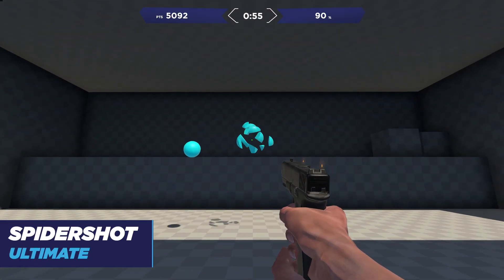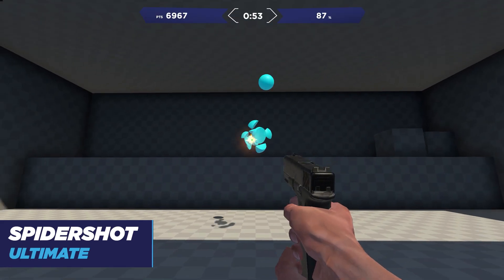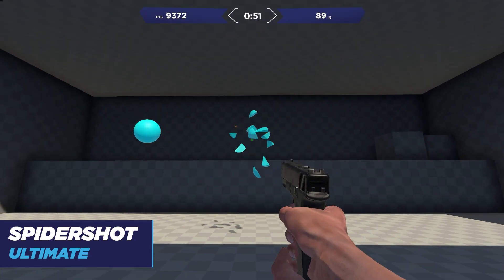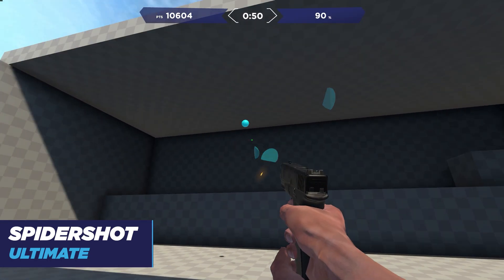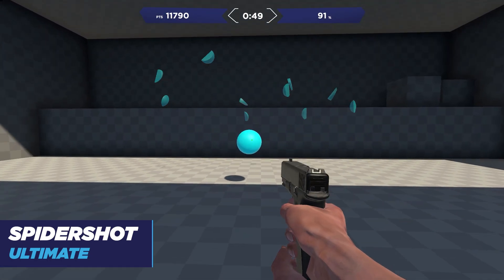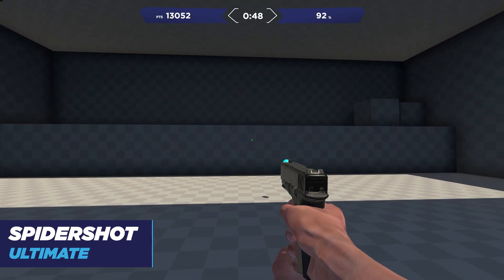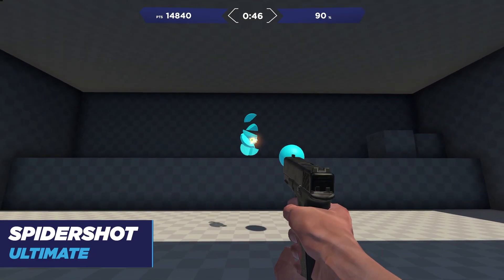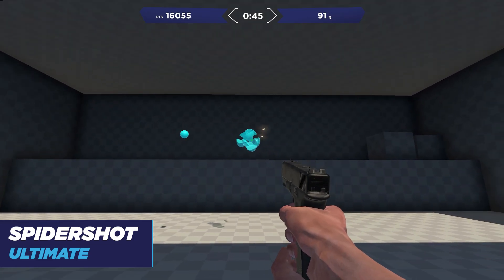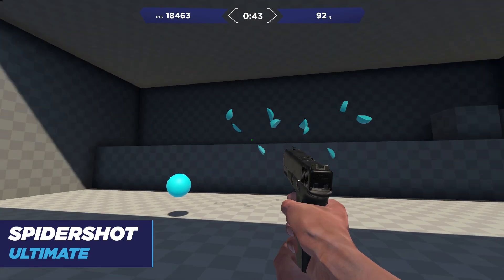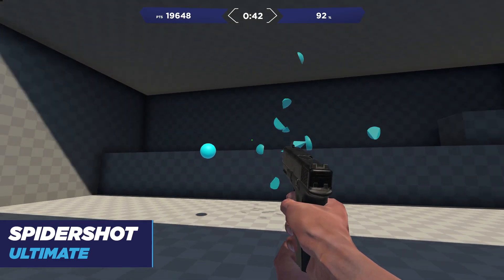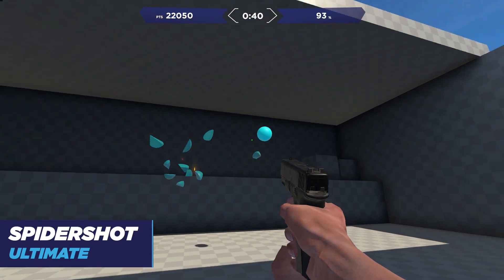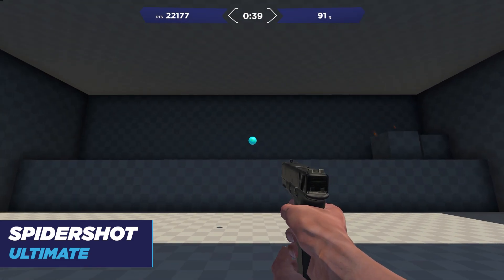The ultimate version of Spider Shot, found in the flicking category, combines both the speed and precision categories together. You have to be precise but also speedy, as the targets dynamically change based on how well you're doing and also the duration of the targets. Therefore, rightly so, this is the ultimate version of Spider Shot.